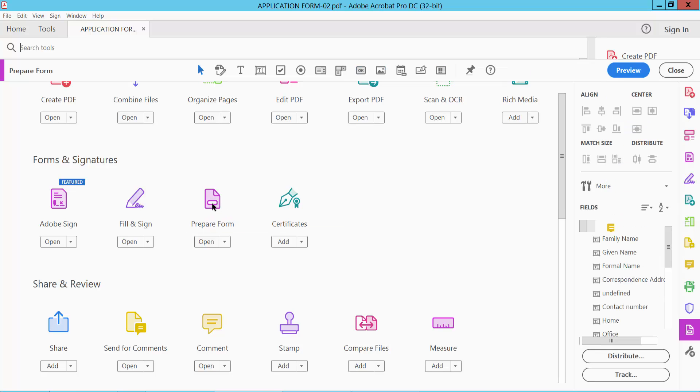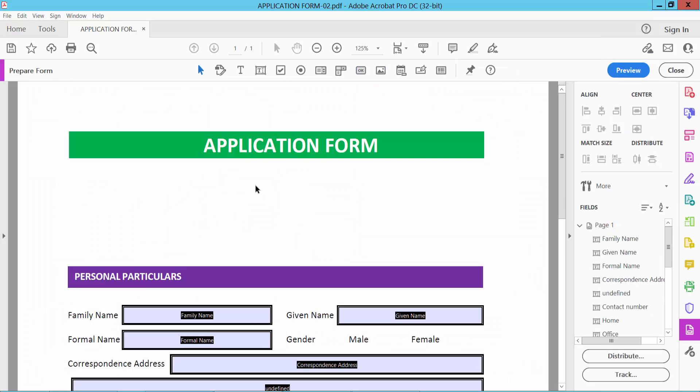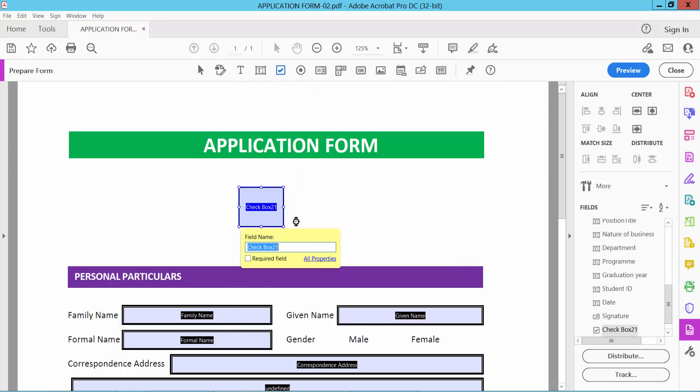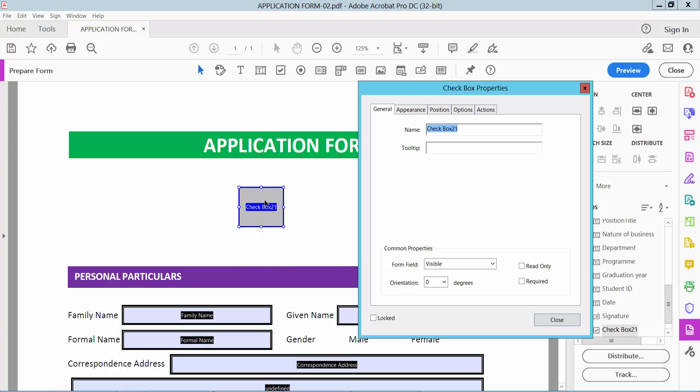Select it, then click on the checkbox option and draw a checkbox. Double-click on the checkbox to open its properties and select the Options tab.